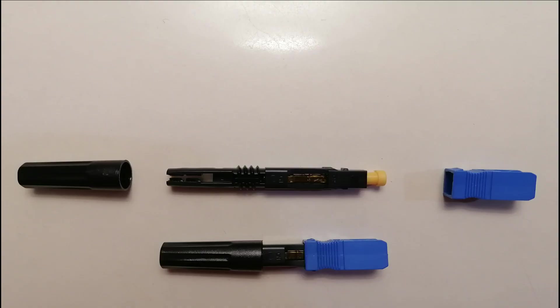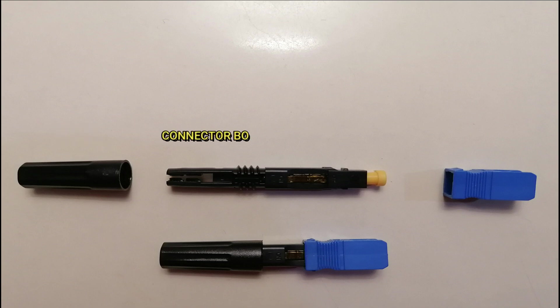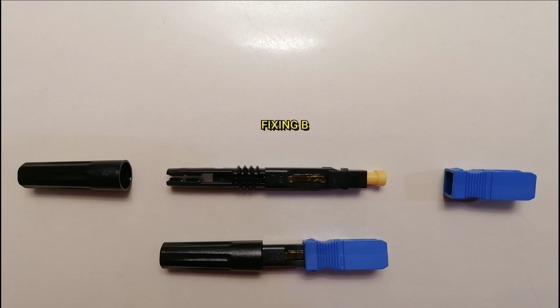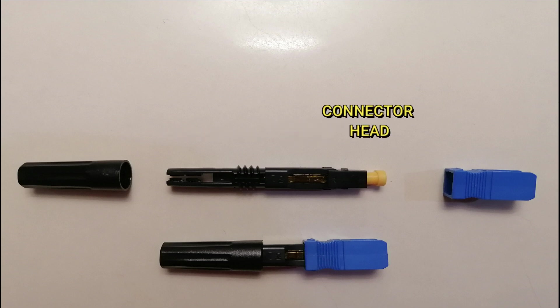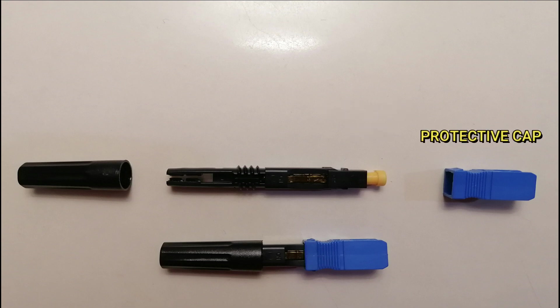This is the SC connector. This is the tail, connector body, fixing bracket or lock, connector head or tip, and the protective cap.